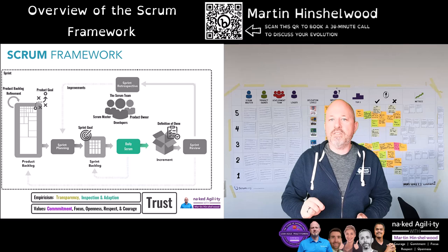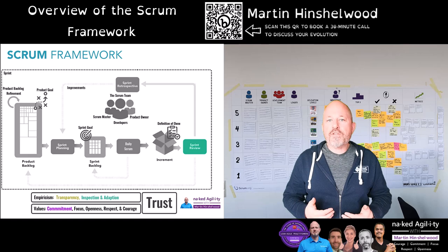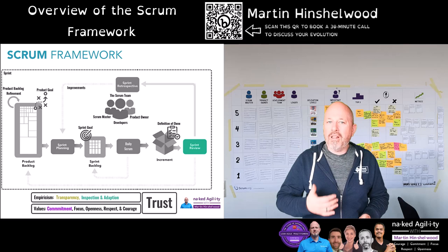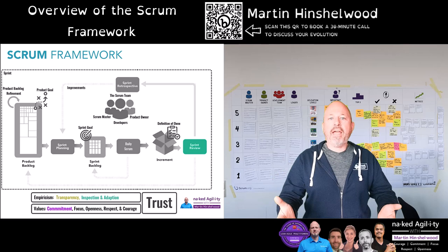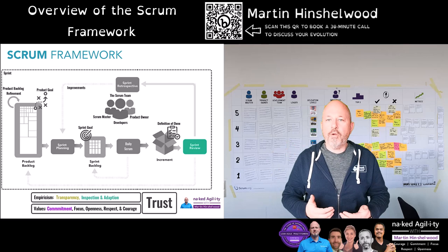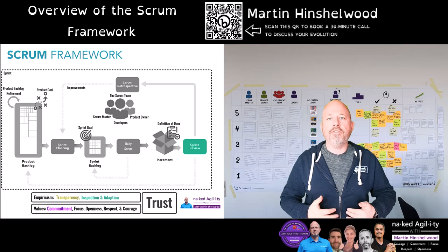The sprint review occurs near the end of the sprint. This event includes both the Scrum team and stakeholders, and is where the work of the Scrum team is offered for inspection. The purpose of the sprint review is to plan what's next and maintain transparency of the product backlog. We reconcile the impact of changes in the product, the business and the market since the last sprint review, and collaboratively update the product backlog to bring it in line with our current understanding of the future.